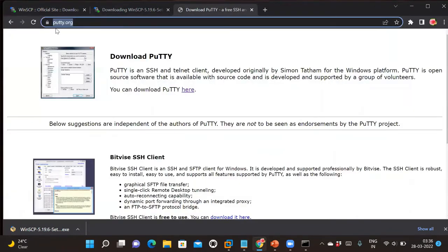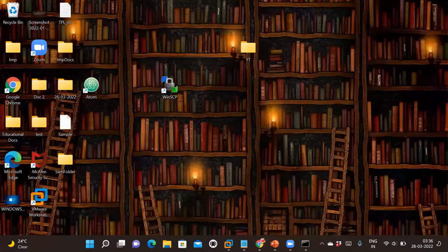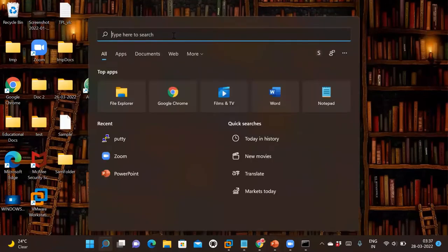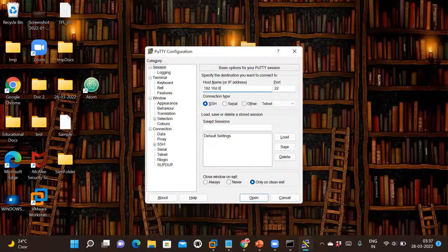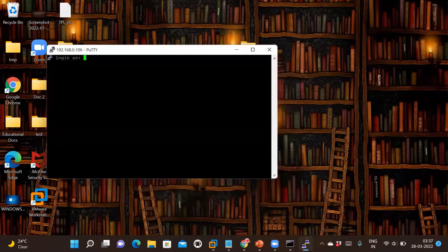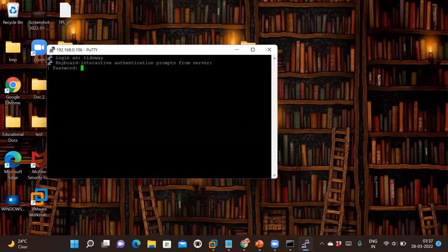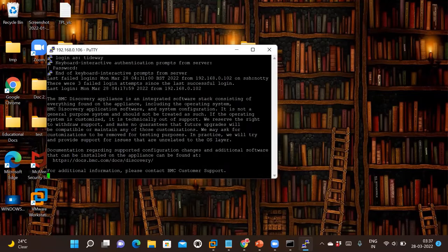This is the official website for putty.org. You just need to click here — this link has been provided in the description. After that, you need to log in to your Linux machine through PuTTY. My IP is 192.168.106.106, my username is tideway, and I am entering the password now.